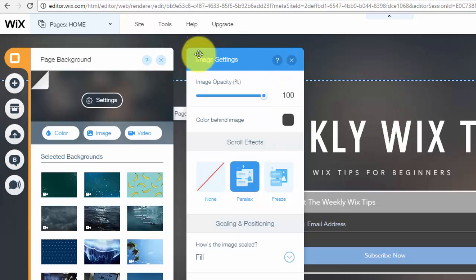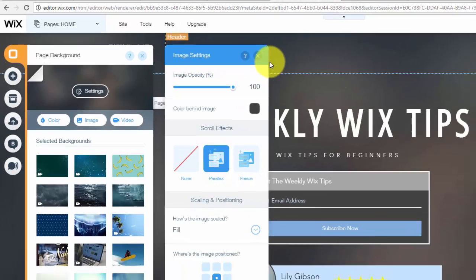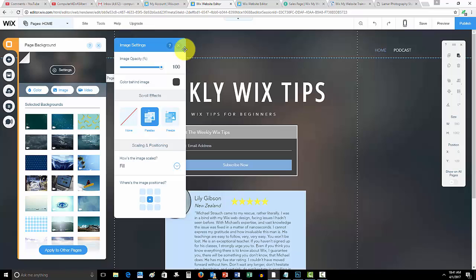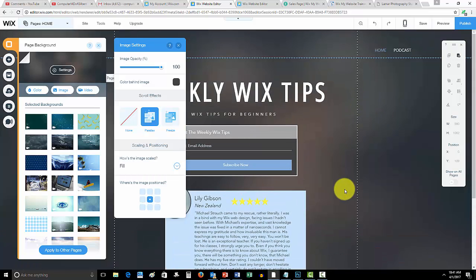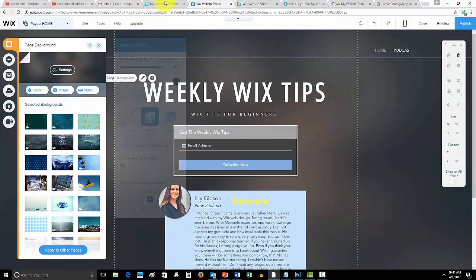I'll show you a very quick example of what the parallax kind of looks like with my Wix Talks website. So let me open that and just give you a little preview to show you because it's kind of tough on this one because the page doesn't scroll down very far.